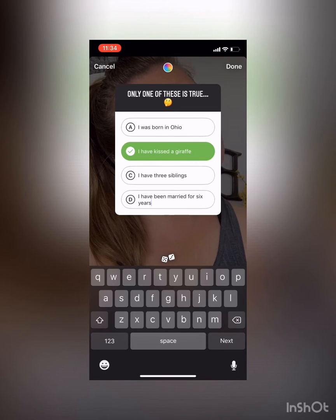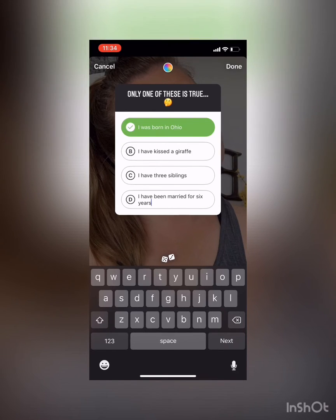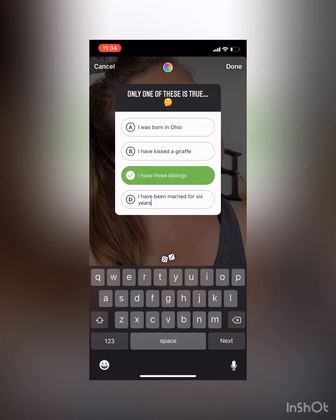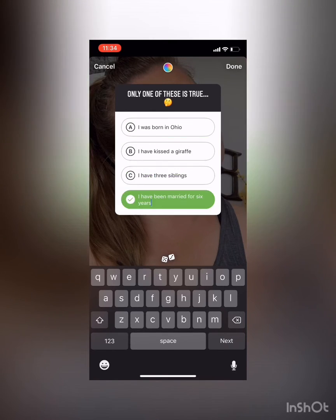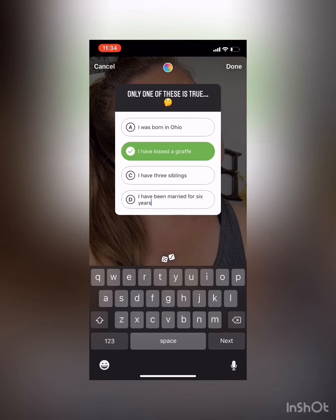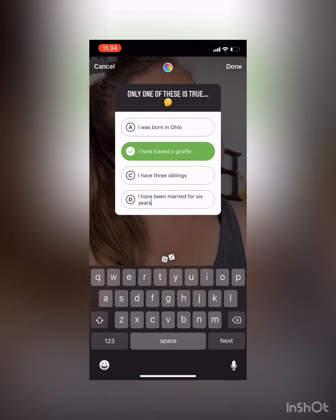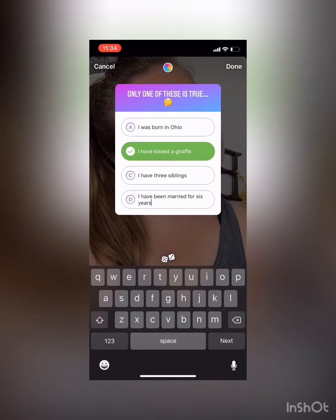Once your options are filled in, you'll want to pick whichever one is the correct answer so that when people take the quiz they can see if they were right or wrong. To do that, just tap whatever letter the answer is. In this case the correct answer is B: 'I have kissed a giraffe.'